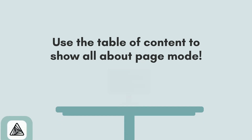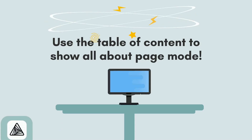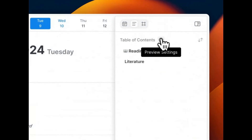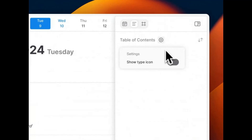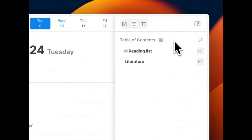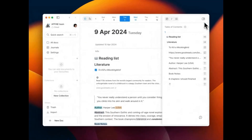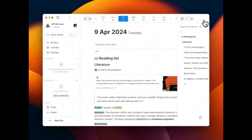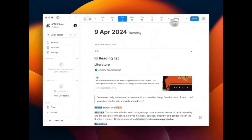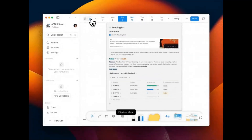Use the table of content to show all about page mode. Click on settings and turn on show type icon to display the types of your input. Turning on the note sort option will display all entered content, separated according to the edgeless mode.